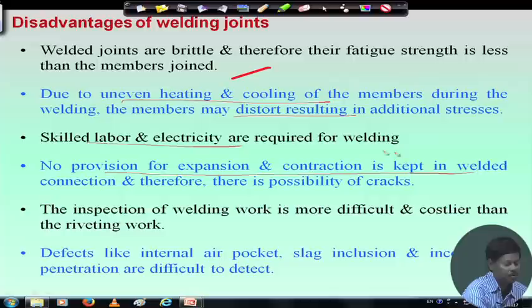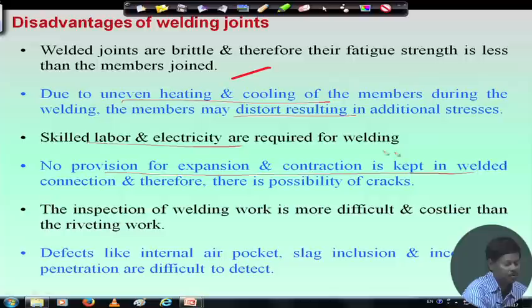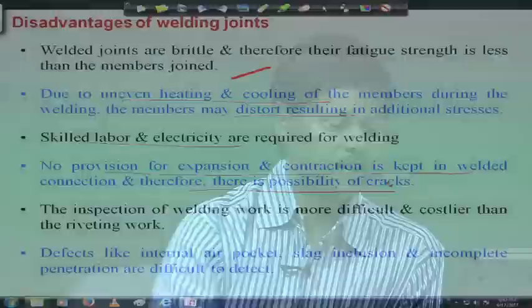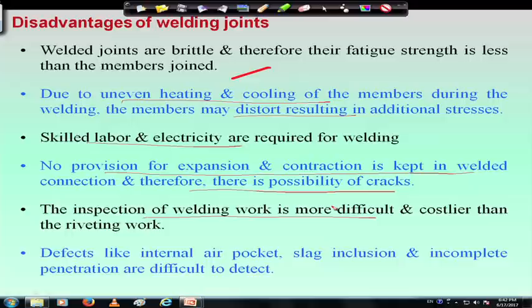There is no provision for expansion and contraction in welded connections, and therefore there is a possibility of cracks developing. Inspection of weld work is more difficult and costlier than the welding work itself. Another disadvantage is that defects like internal air pockets, slag inclusion, and incomplete penetration are difficult to detect. When inspecting the weld joint for defects, it is very difficult due to the presence of internal air pockets and other voids, which also reduce the stress strength of the weld joint.